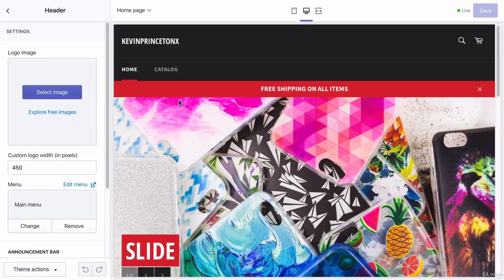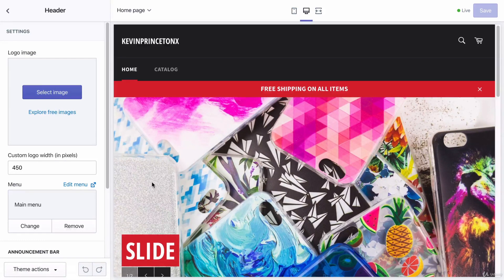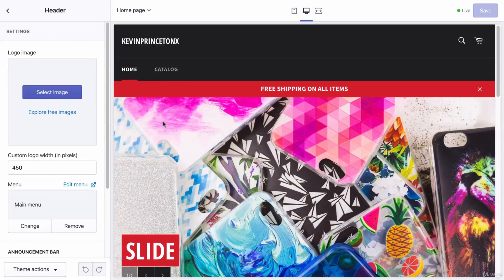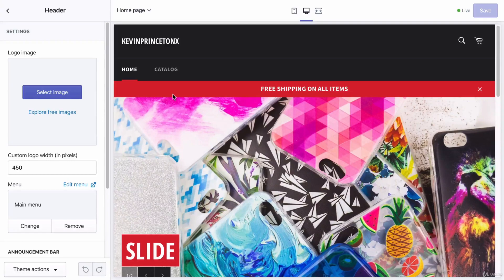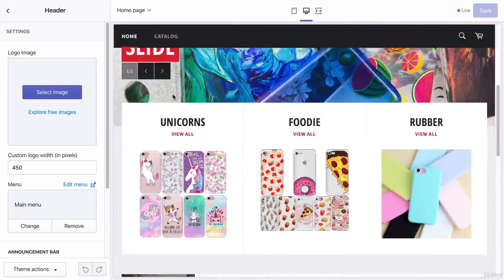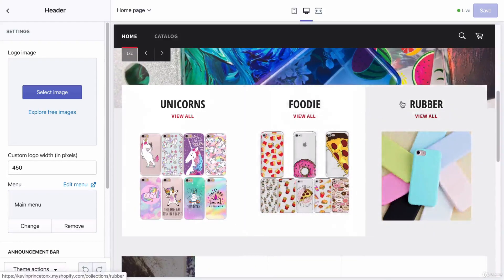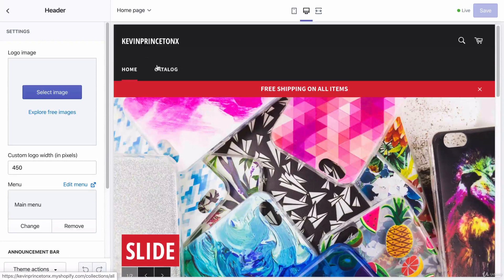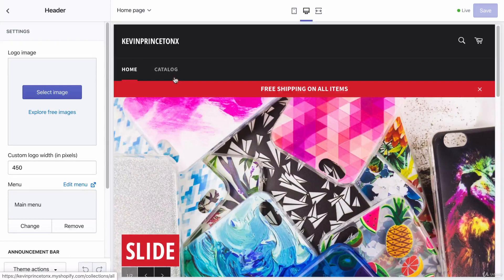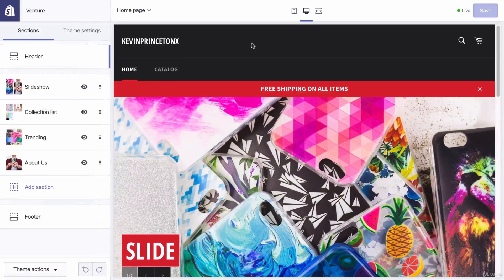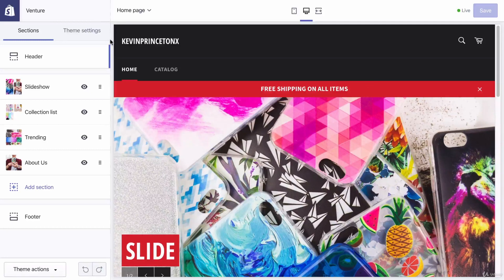You should see a drop-down of all the collections so that when a customer comes to my homepage and they hover their mouse here, they can see all the different collections like the unicorn collection, the foodie collection, the rubber collection. I want all of those things to show up right here. And if you remember correctly, this entire black and red section is called the header.